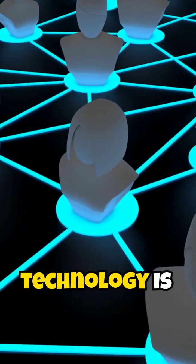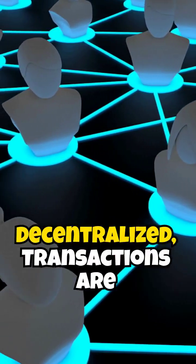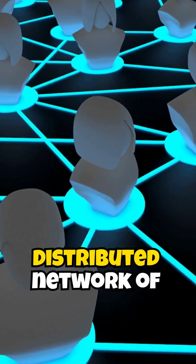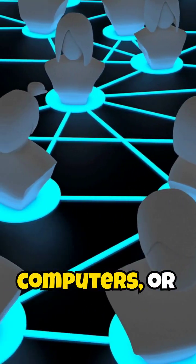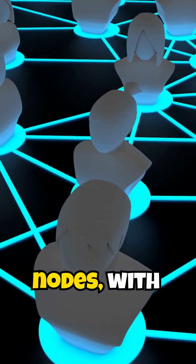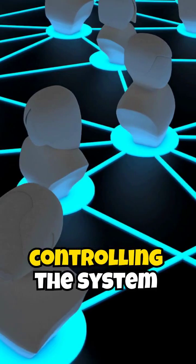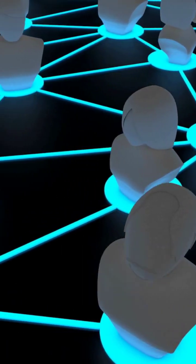Blockchain technology is decentralized, transactions are processed through a distributed network of computers, or nodes, with no single entity controlling the system.